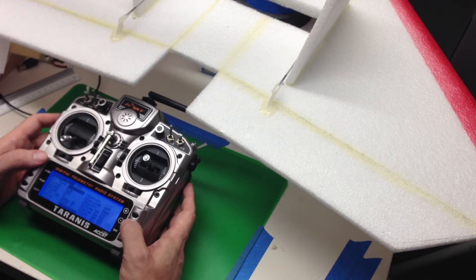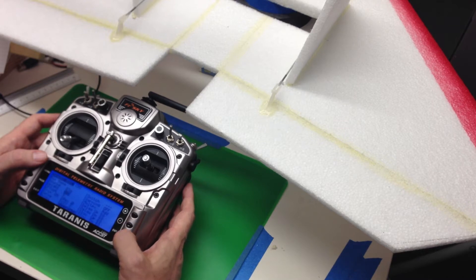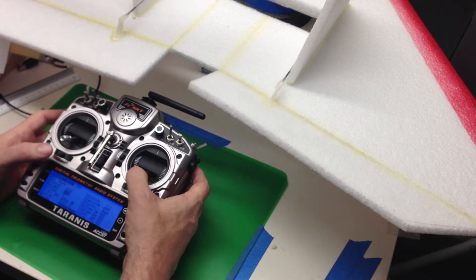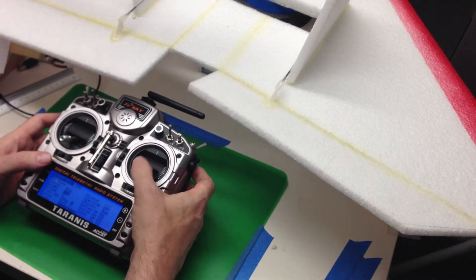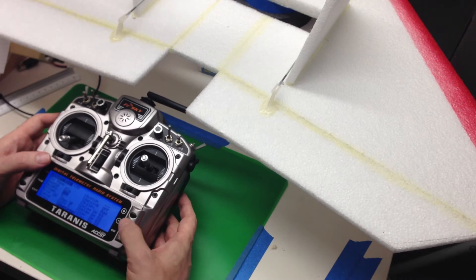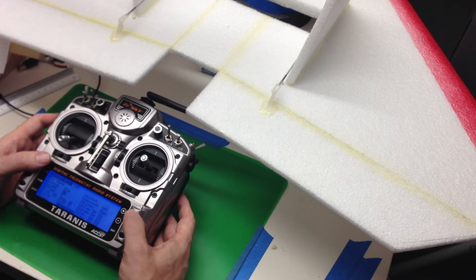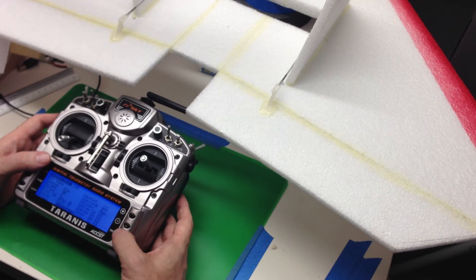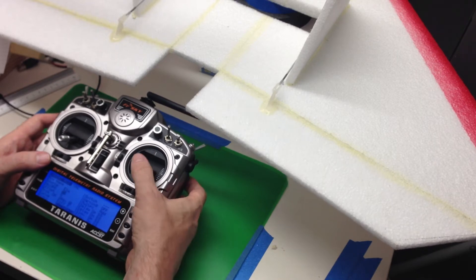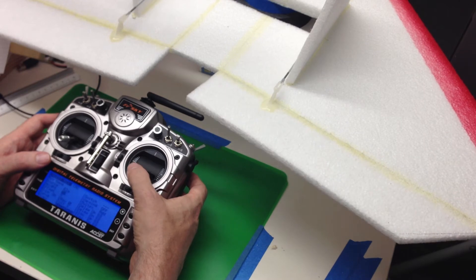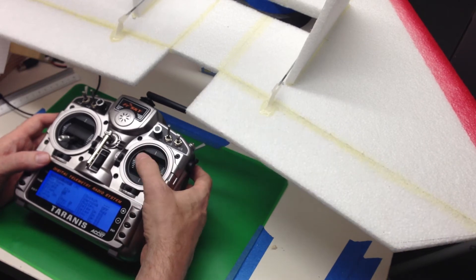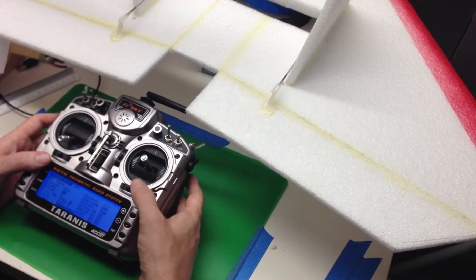And we're going to pick the source being the elevator. And we need to bump that down to 50%. And that's good. We pull back, it moves up. We push forward, it moves down.